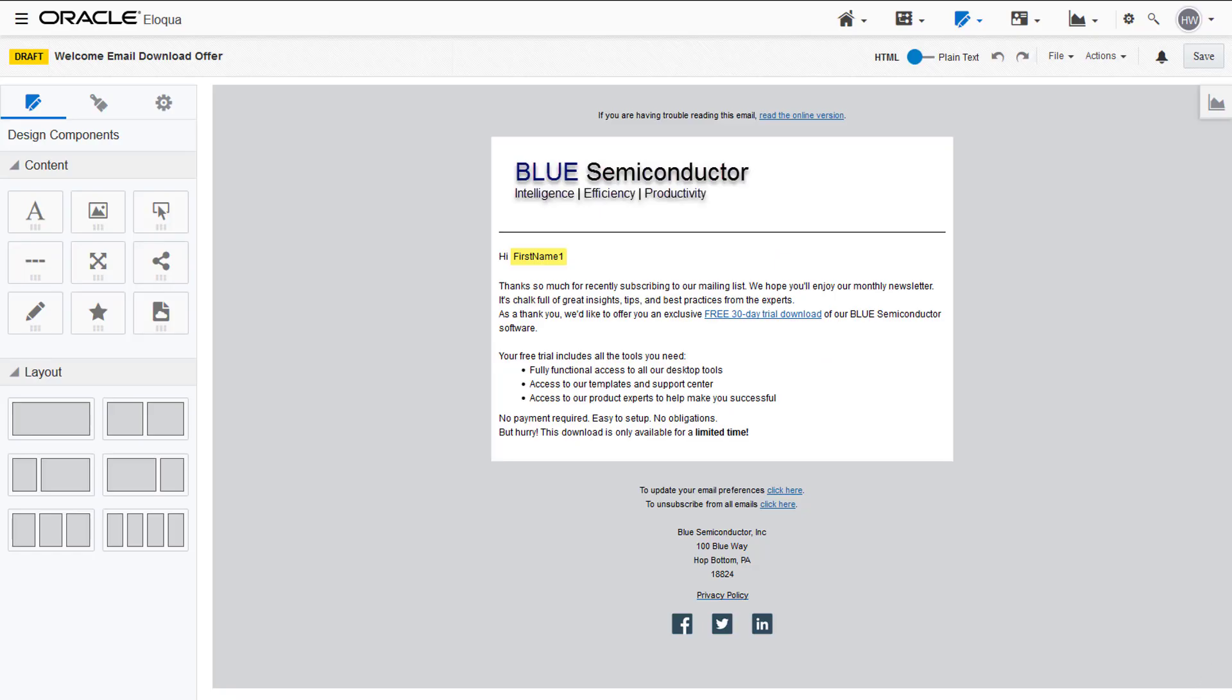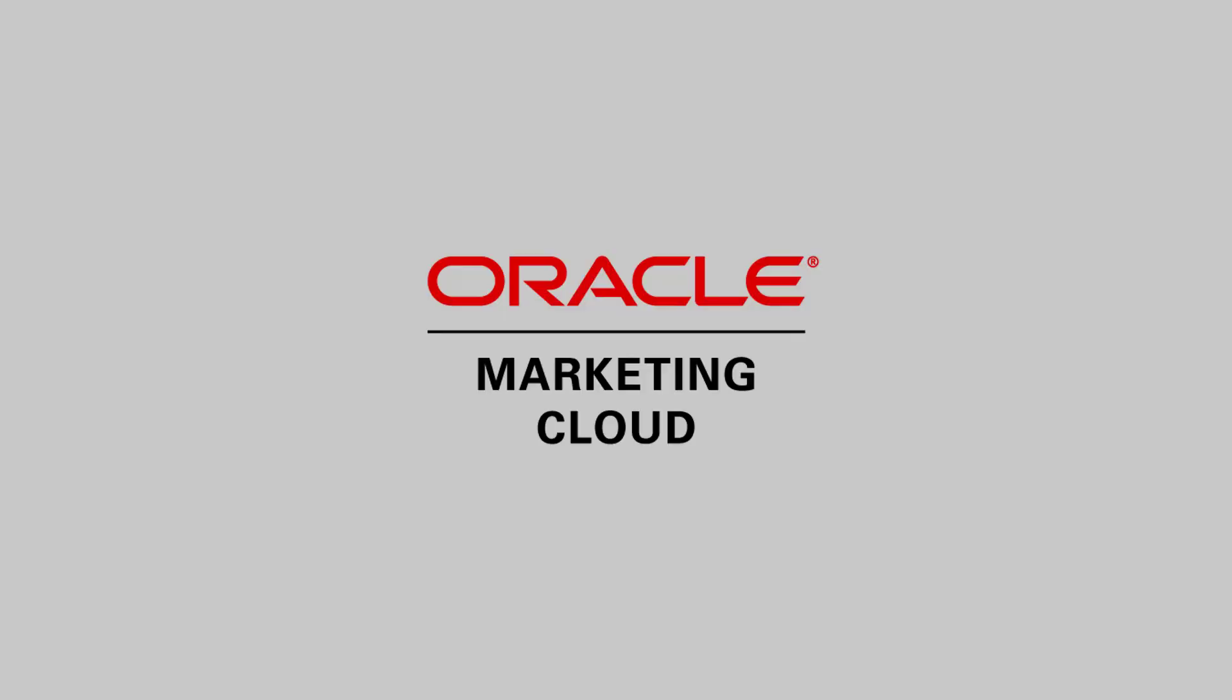Now you're finished creating your email in the Design Editor. For more information on emails in the Design Editor, you can watch our other videos at Oracle Marketing Cloud Help Center videos, or visit the note page on TopLiners.